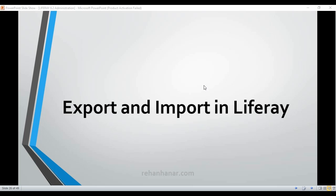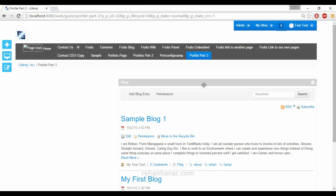Hello friends, this is Rehan. In this tutorial we are going to see the export and import options provided for the individual portlet in Liferay. So we go back to our console. Export and import option is basically used to export and import the library in the form of LAR file.